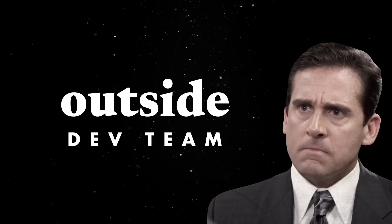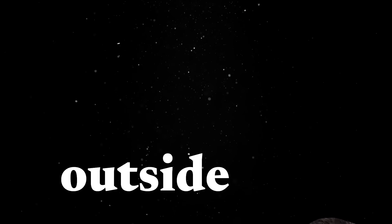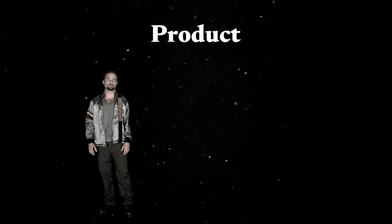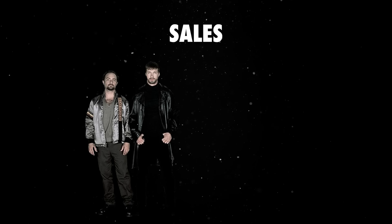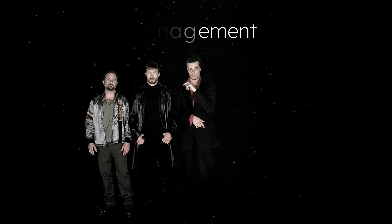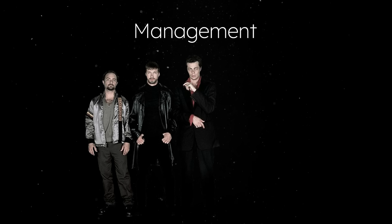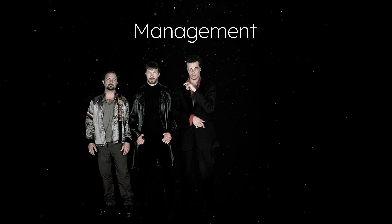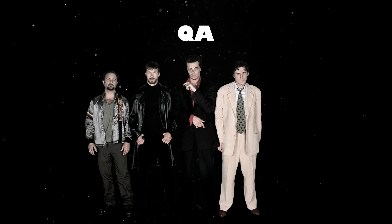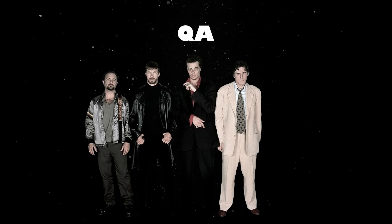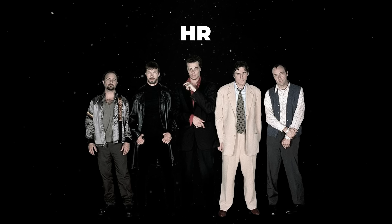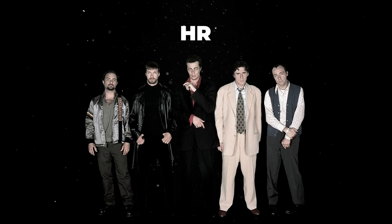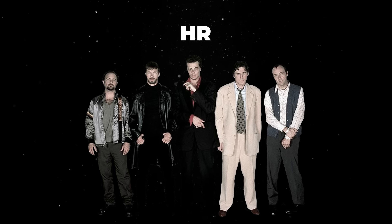Outside the dev team, people are way more pragmatic. Product cares about the customer, sales cares about releasing new features, management wants you working faster, better and preferably cheaper, and QA simply wants you dead. Nobody knows what HR really cares about, but it's probably safe to assume it's not your code.